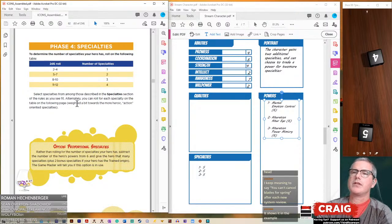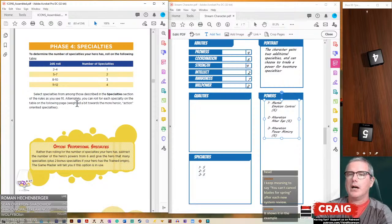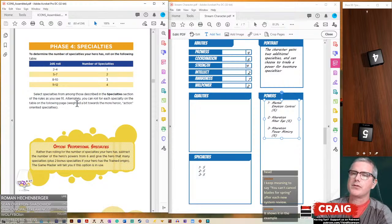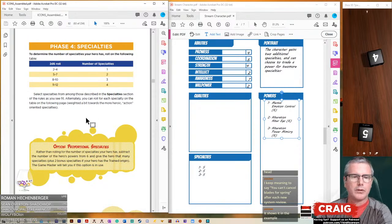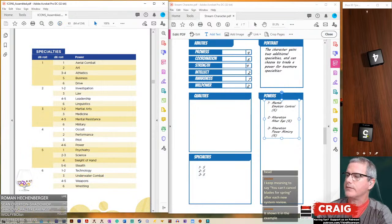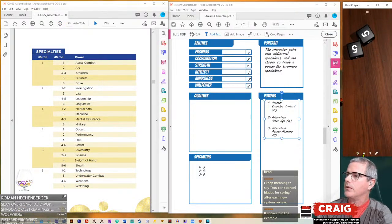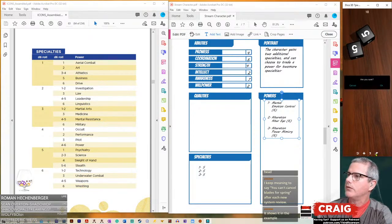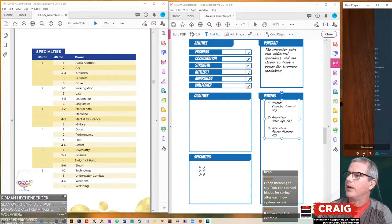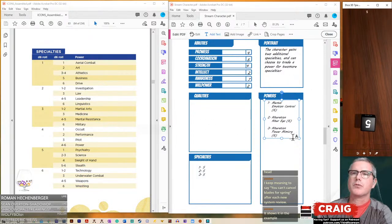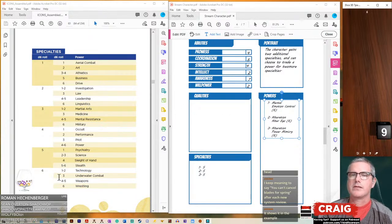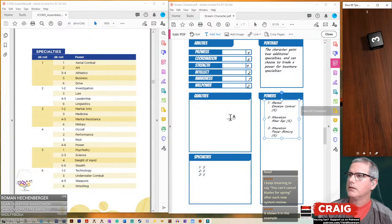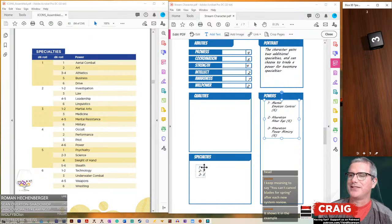Select specialties from among those described in the specialty section of the rules as you see fit. Alternately, you can roll for each specialty. I think we're going to roll for it. Let's roll our two D6 and figure out the number of specialties we have. We got four, so we get one specialty.